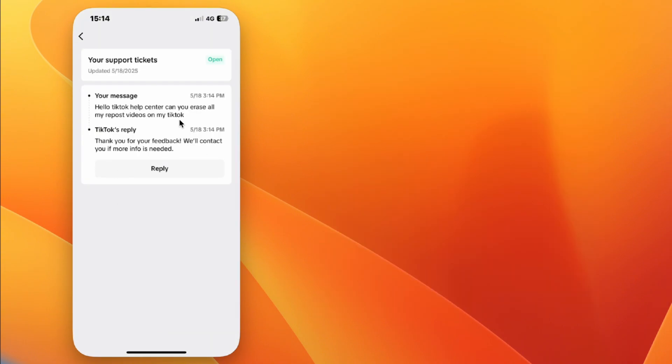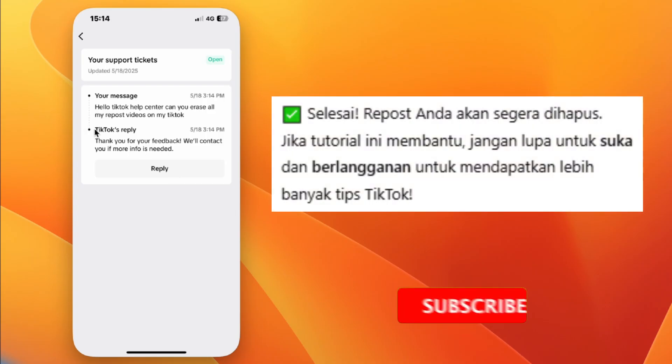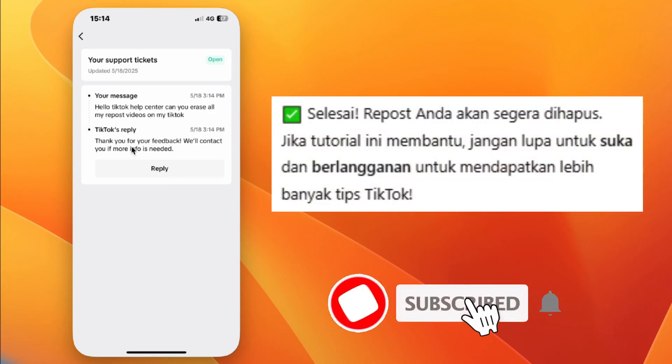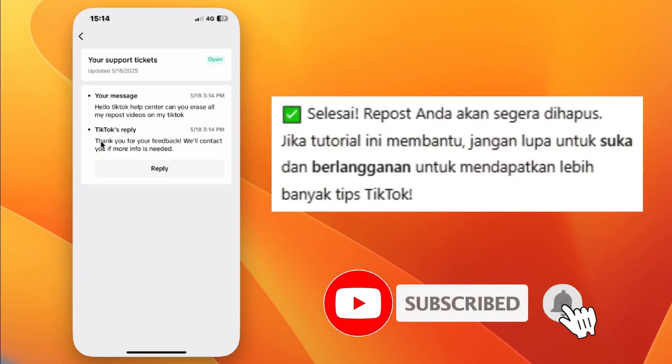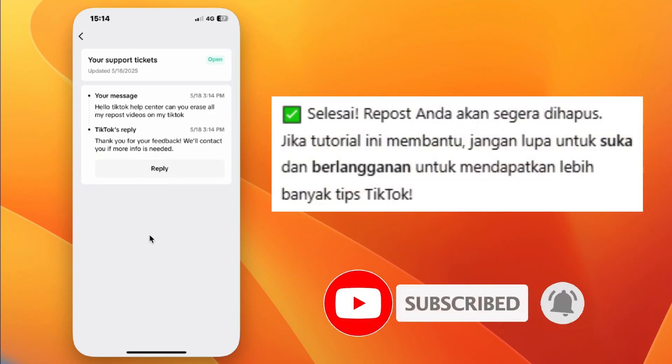That's it. Your reposts should be removed soon. If this helped you, don't forget to like and subscribe for more tips. Thanks for watching.